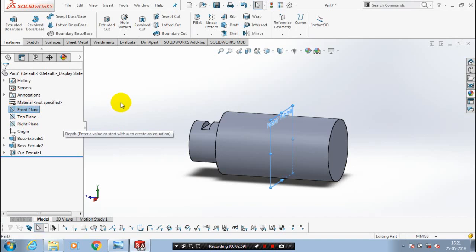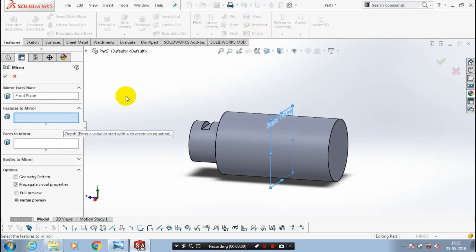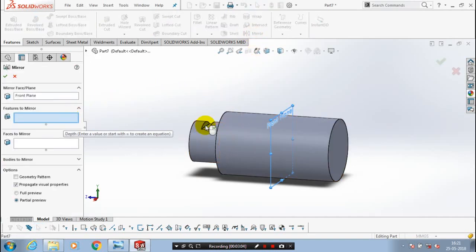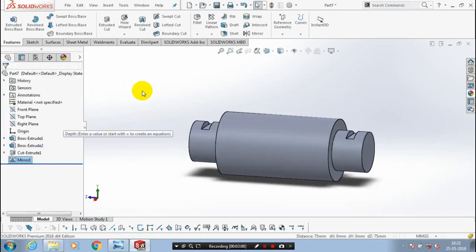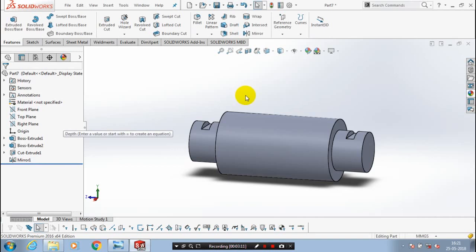Go to the mirror option and select two features. One is boss extrude and another is extrude cut to be mirrored here. Now the component is successfully mirrored.